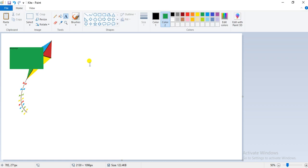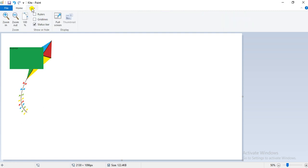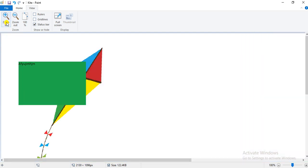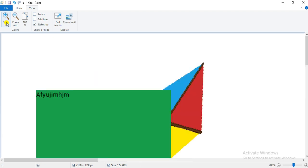To zoom in, first click on the view tab. Go to the view tab and you will see there is a zoom in option present. If you want a large size of your drawing, click on the zoom in option. You can see I have clicked on zoom in and my drawing gets larger — in this manner you can click zoom in for a larger picture.